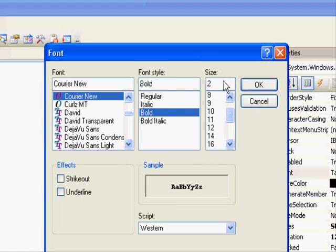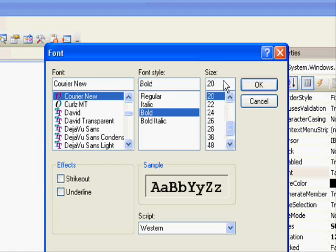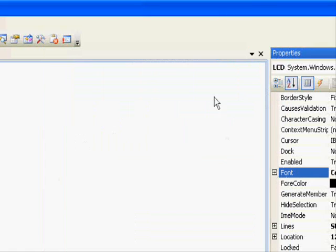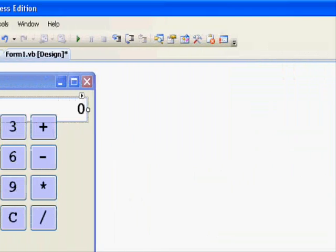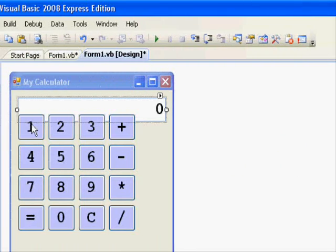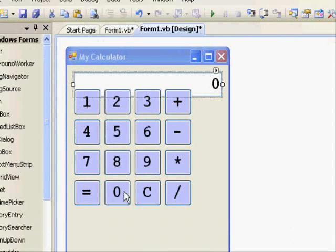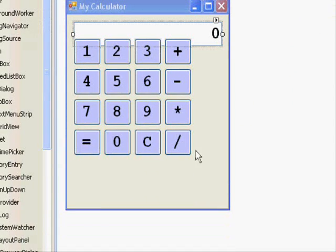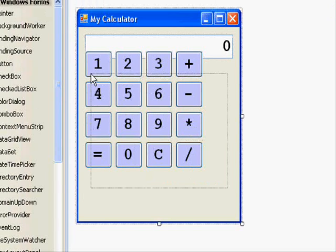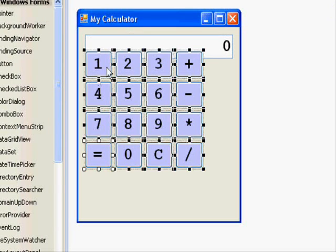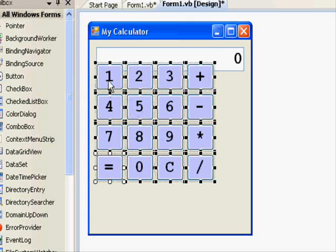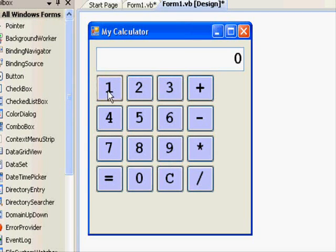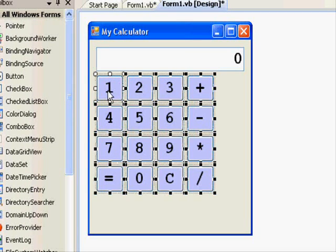We won't shift them one by one, but instead we will draw a box and all of them are selected, and we remove them like this. It's very easy to repost. Now we will change the size of this one and make it something like this. Now it's compact.